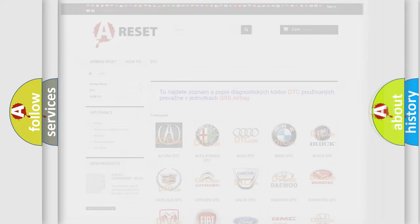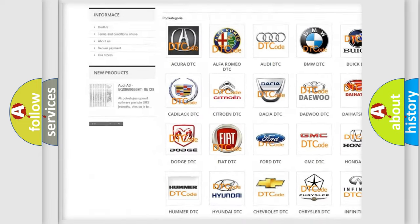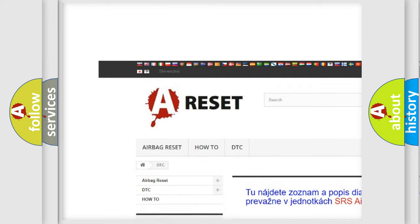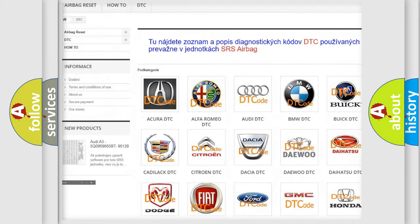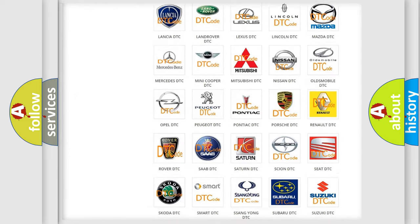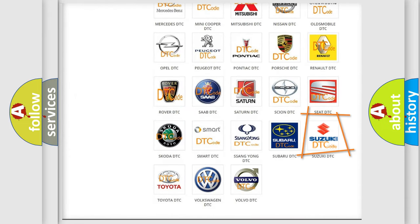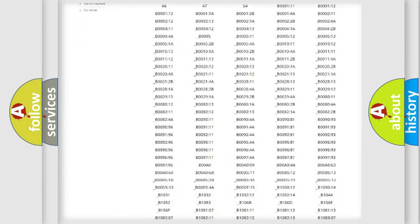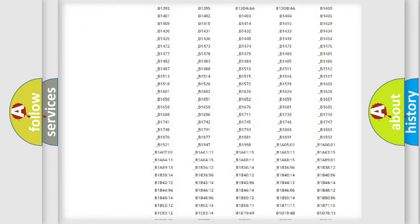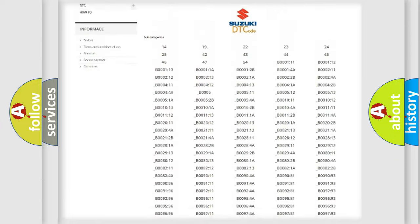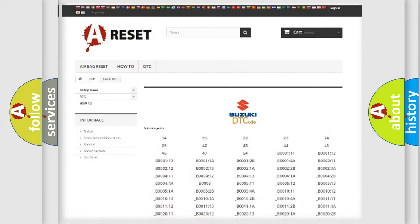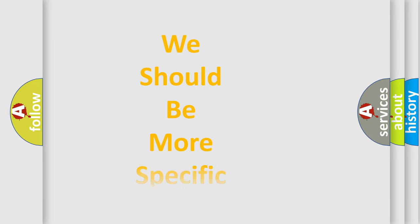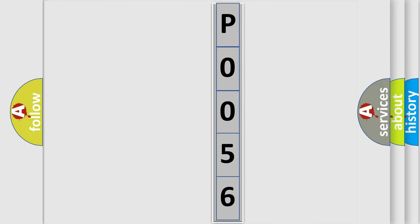Our website airbagreset.sk produces useful videos for you. You do not have to go through the OBD2 protocol anymore to know how to troubleshoot any car breakdown. You will find all the diagnostic codes that can be diagnosed in Suzuki vehicles, and many other useful things. The following demonstration will help you look into the world of software for car control units.